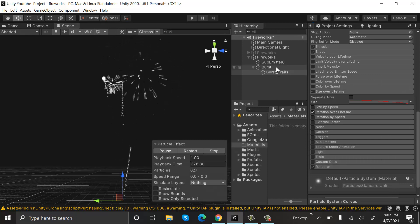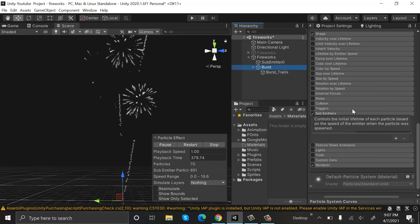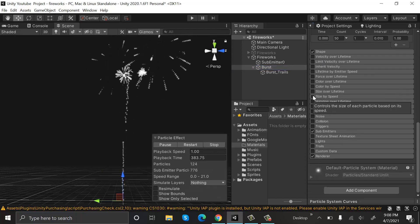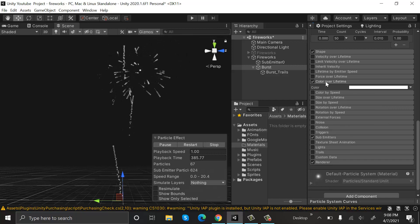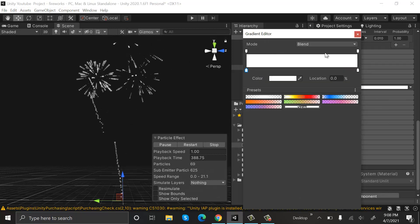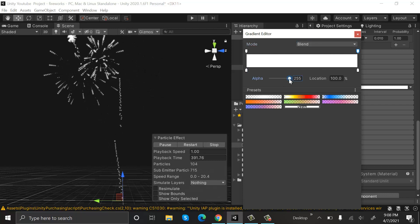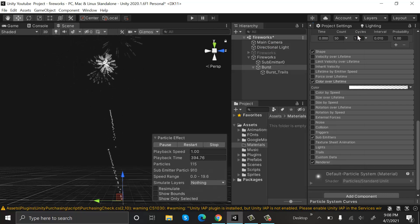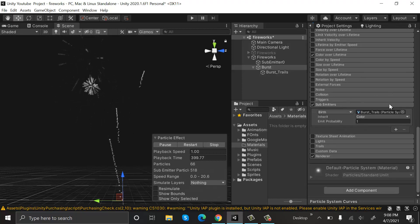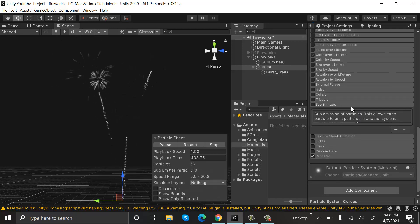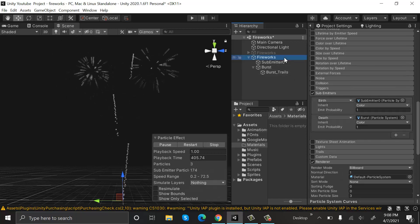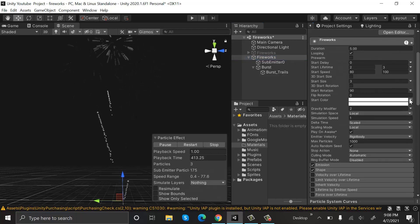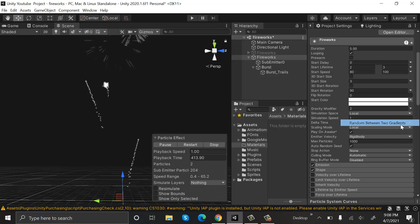Now click on the Burst and select Color Over Lifetime, and turn the opacity down to zero. Our sub emitter is inheriting the color—that's good. Now go back to the Fireworks, and in the Start Color, select Random Between Two Gradients.